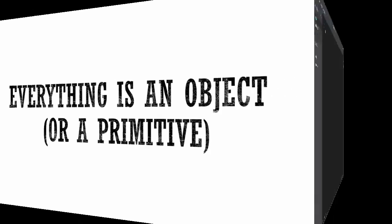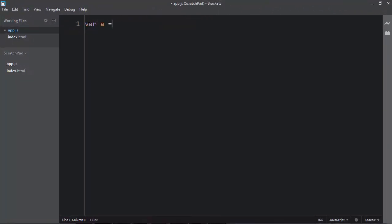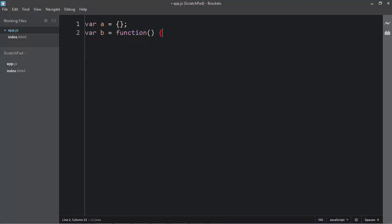Alright, let's take a look. I'm going to go ahead and create three things. I'll create an object, I'll create a function, it'll just be empty, and I'll create an array, also empty. You can go ahead and do this yourself if you like, but we're only going to use these to explain how everything has a prototype.